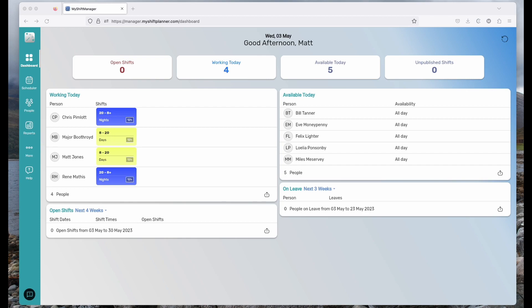My Shift Manager is designed for shift managers, shift schedulers, anyone who is running a team of shift workers. I'm going to talk you through some of the basics of setting the system up and running it.